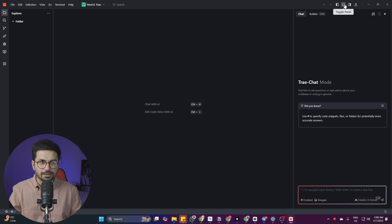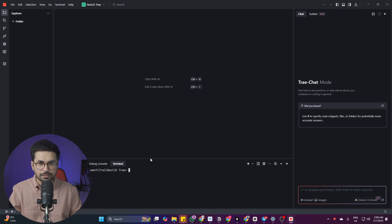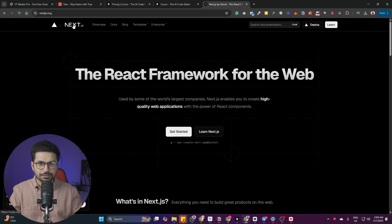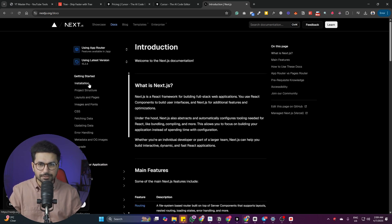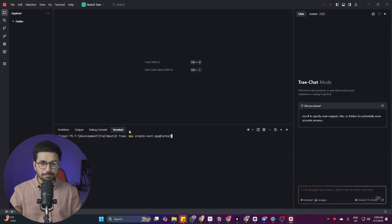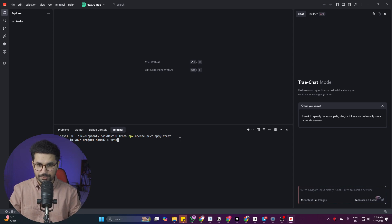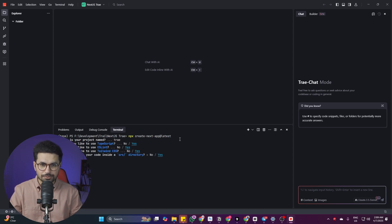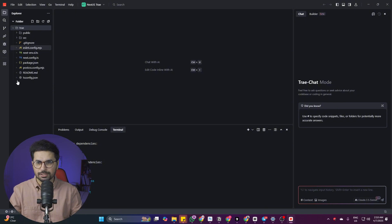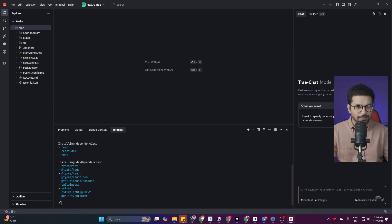Now we need to create an empty Next.js project. I'll click the toggle panel to open the terminal. To get the setup command, go to nextjs.org, navigate to the Docs tab, then the Installation tab, and copy the command shown there. Paste and run that command inside the Trae terminal and press Enter. It will ask you to give your project a name — I'll name it 'trae' and press Enter. Press Enter through all the default options. It will now install the dependencies, and on the left side you can see the Next.js project files being set up.